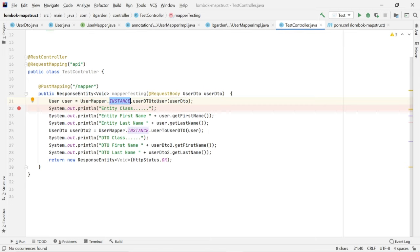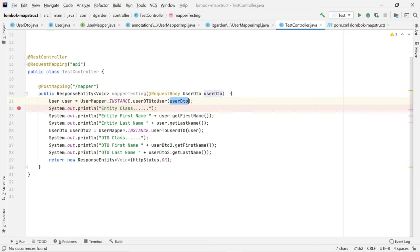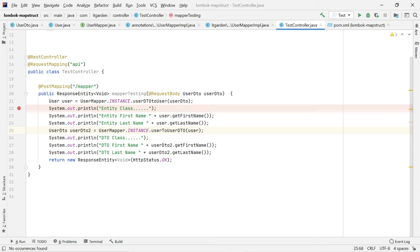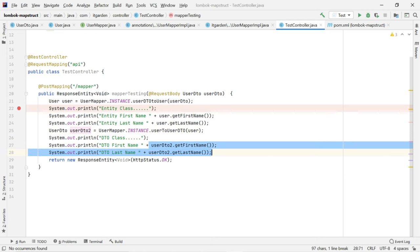I am calling that method using the instance variable: userMapper.instance.userDtoToUser, passing the UserDTO object. It will automatically convert the UserDTO and assign the result to the User object. I am printing that value. Then I am calling userToUserDto — this method converts the User object to UserDTO and assigns it to userDTO2. Then I am printing that value as well.